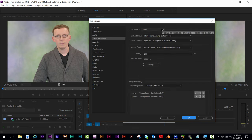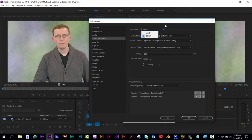Device Class should be set to MME. If it was switched to ASIO by unplugging headphones or switching to a different speaker, try changing it back to MME and see if that resolves your issue.